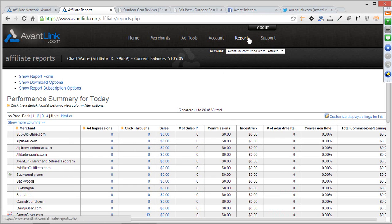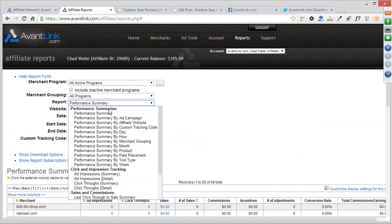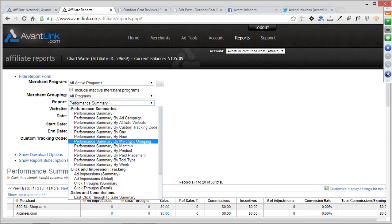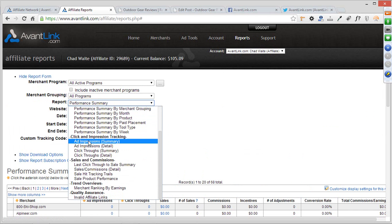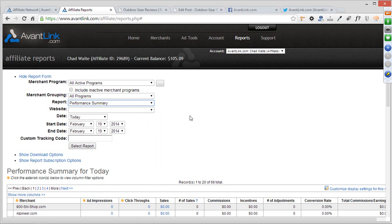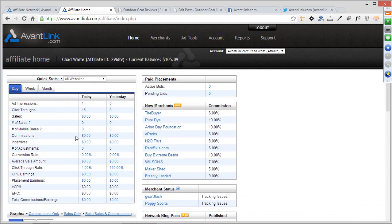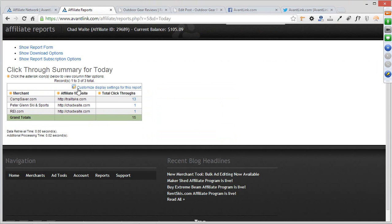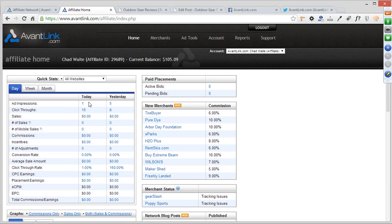These reports get very robust and granular. If you click 'Show Report Form,' you get access to different types of reports — you can limit by merchant grouping, specific merchants, by day, or by hour. We also have click and impression tracking reports as well as sale and commission-specific reports. One useful shortcut: everything in your Quick Stats box on the home screen links directly to its corresponding report, so you can click on any number there to get a full breakdown instantly.